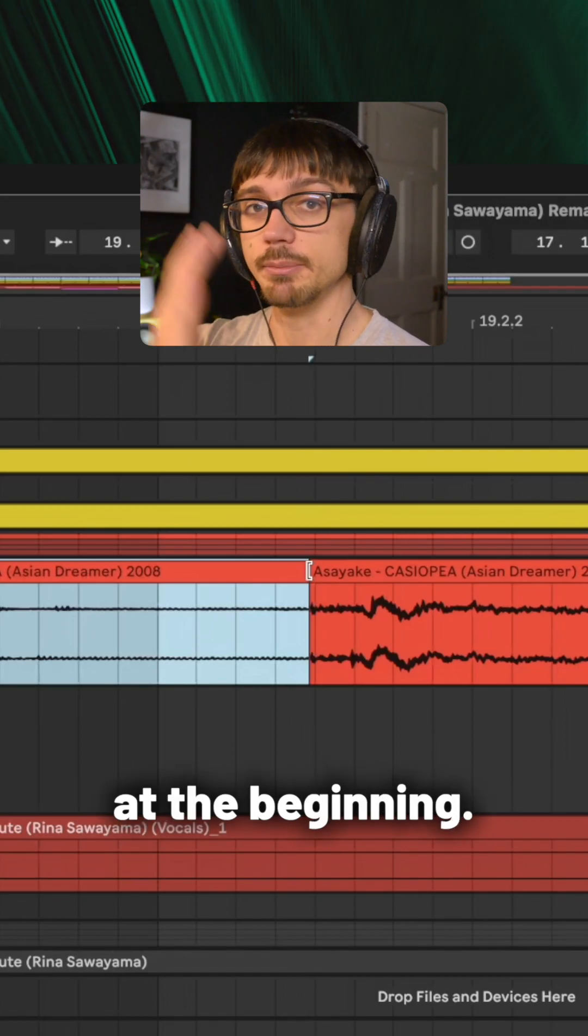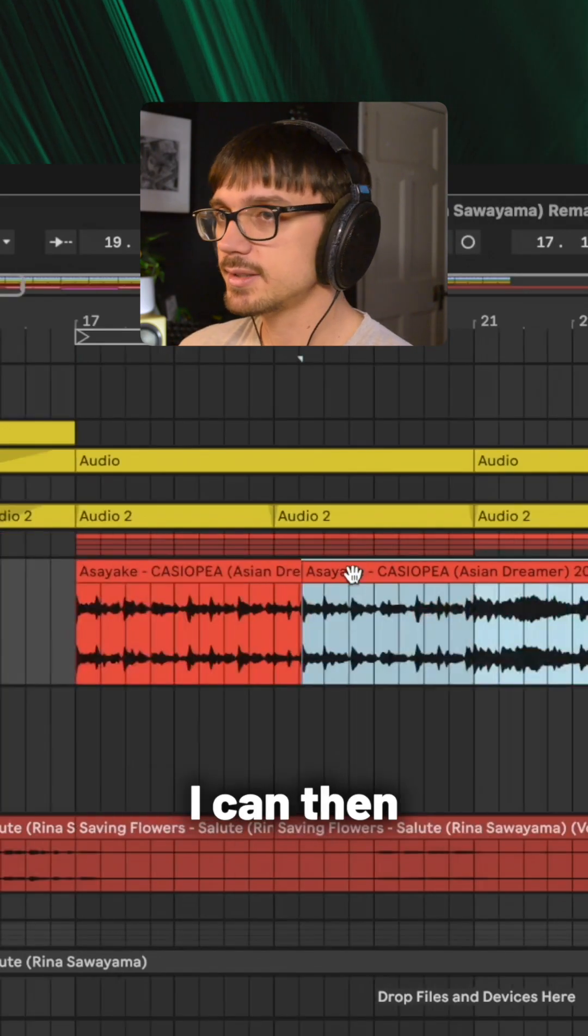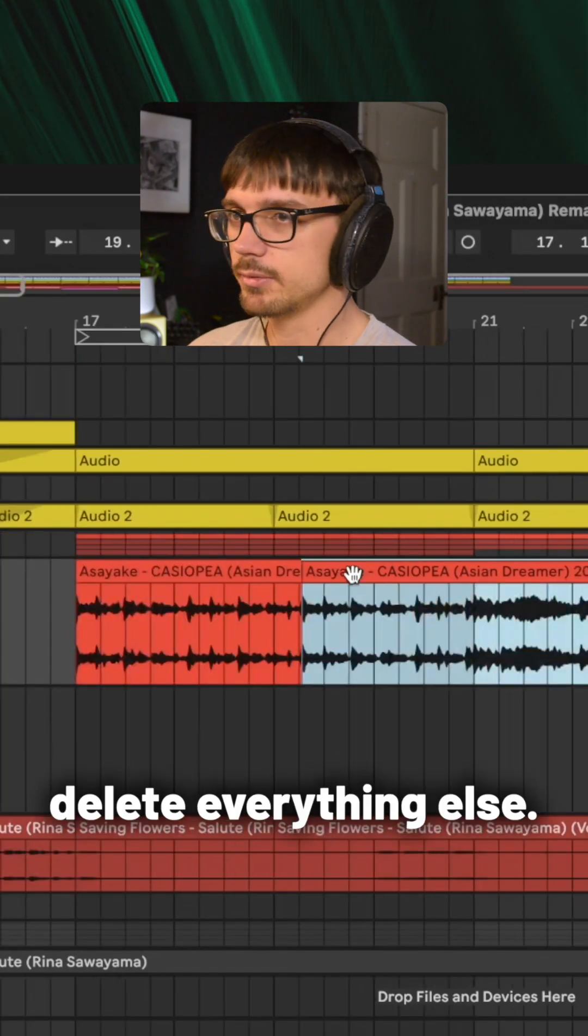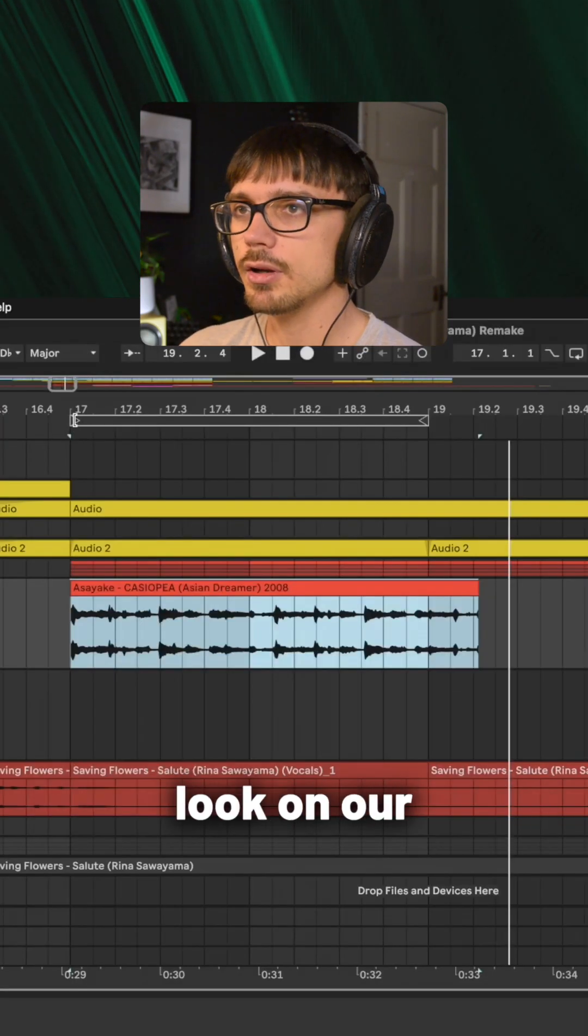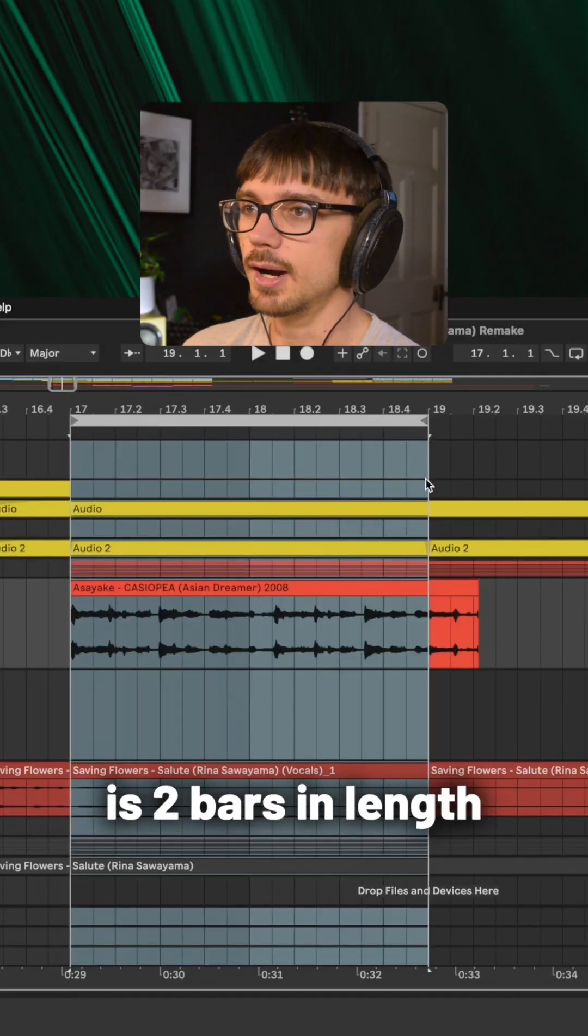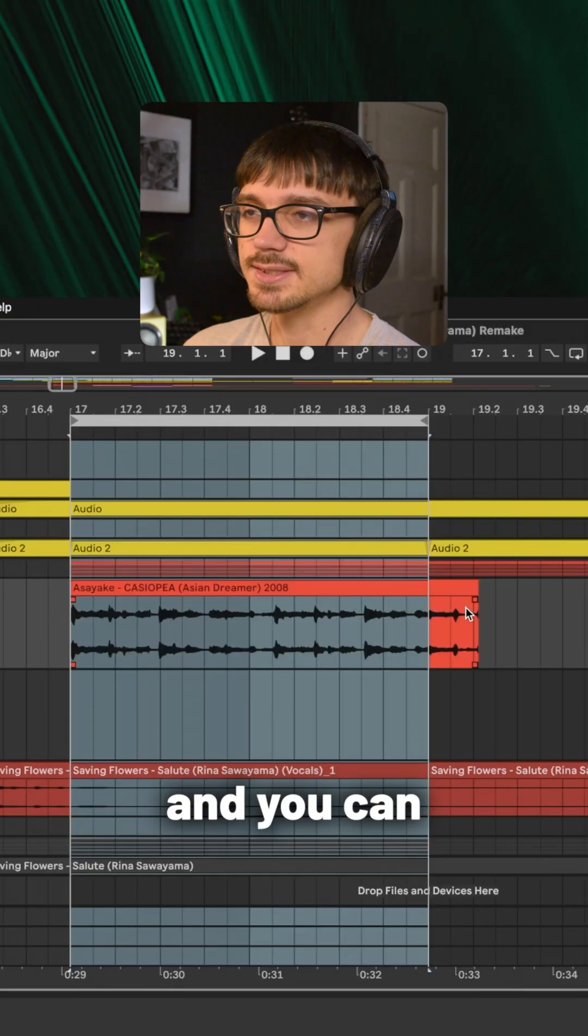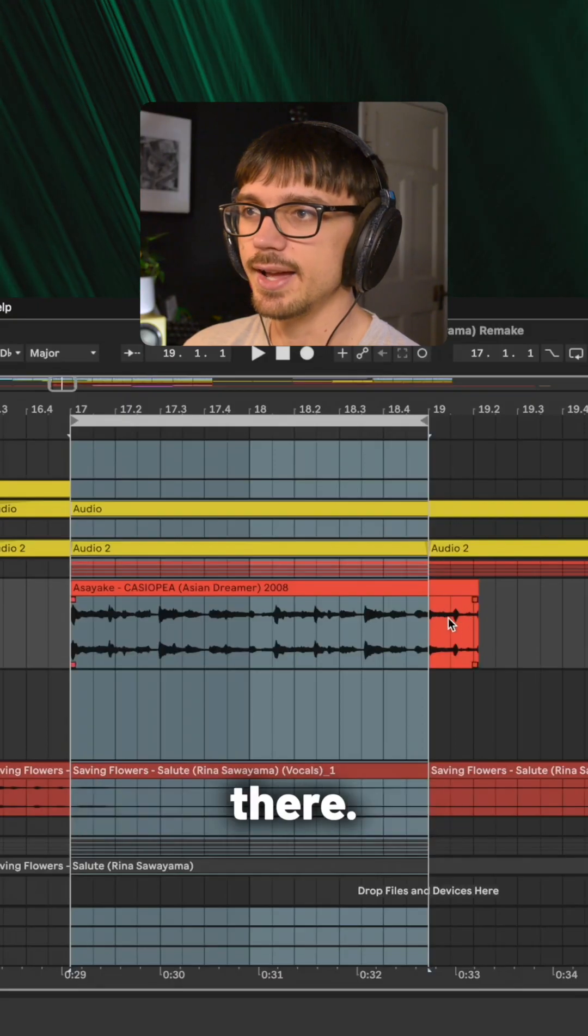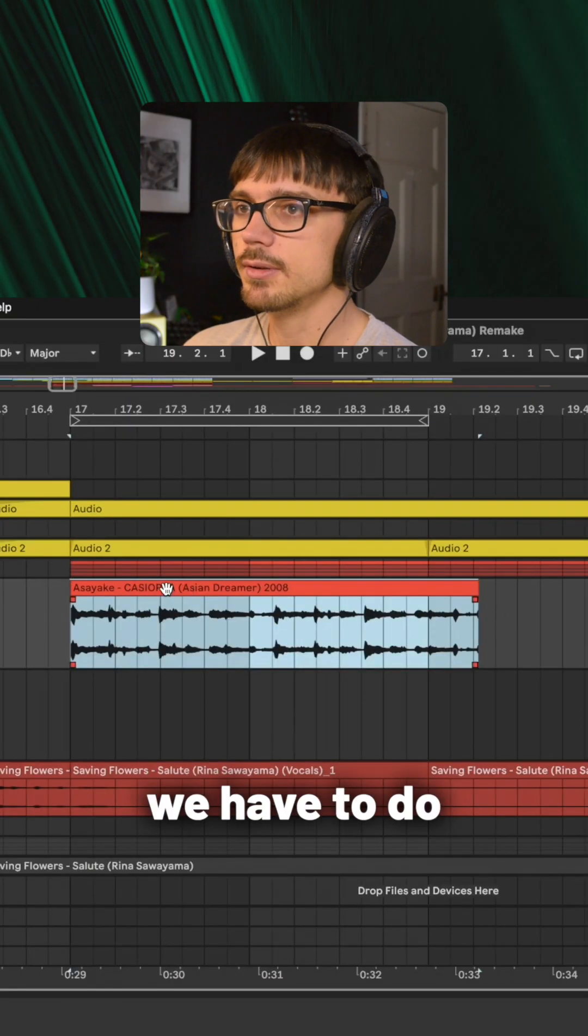If you look on our timeline, Ableton is saying that this is two bars in length, and you can see the difference there. All we have to do is turn warp on.